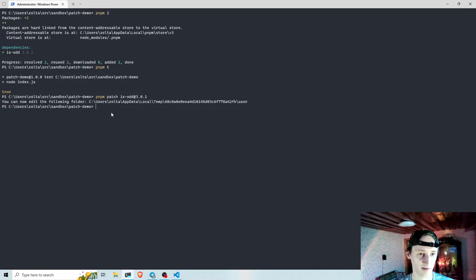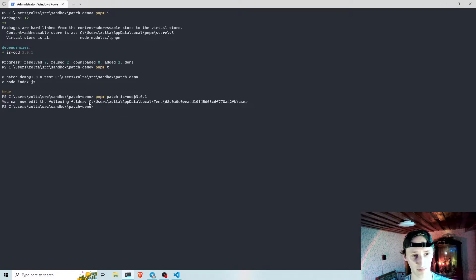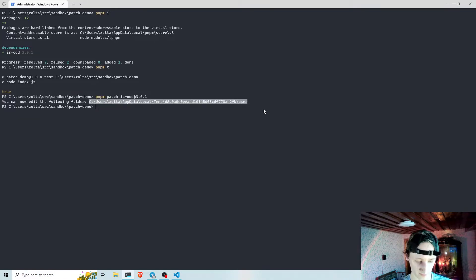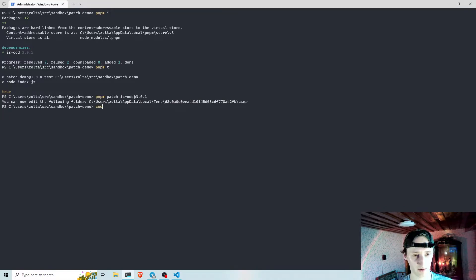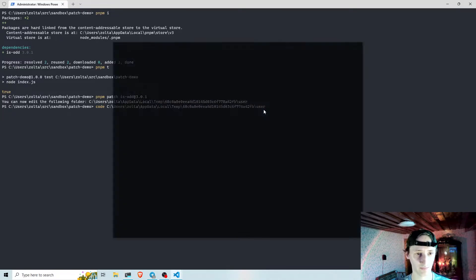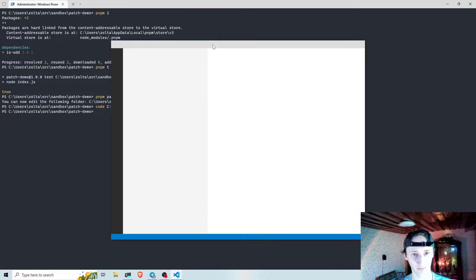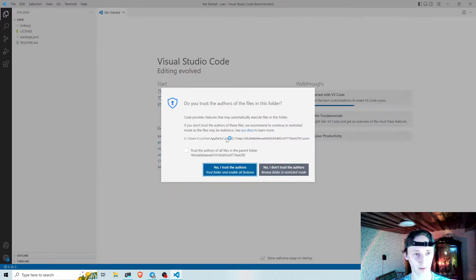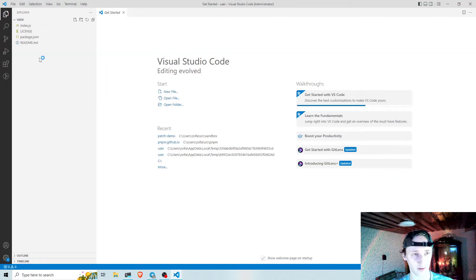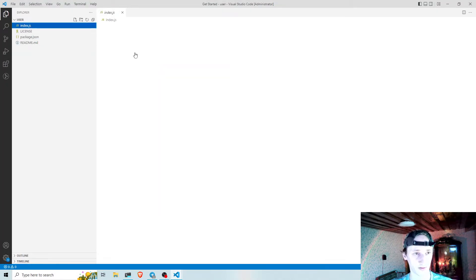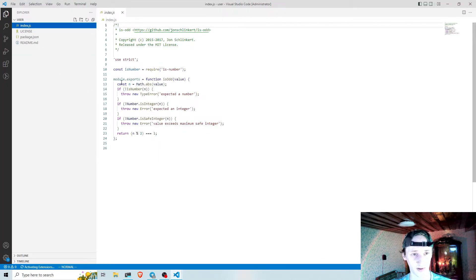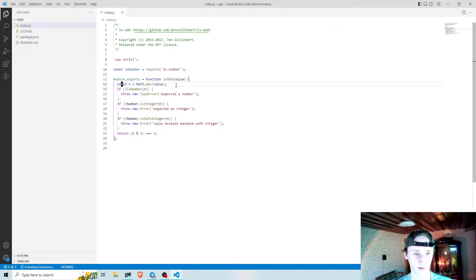This will create a temporary directory with the source code of that package, which I can modify. I just add some console.log here.